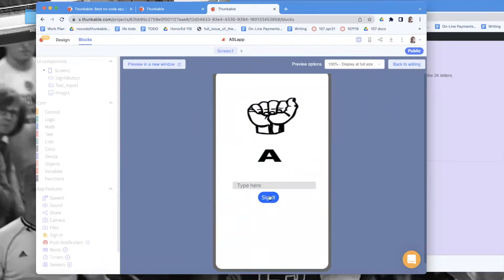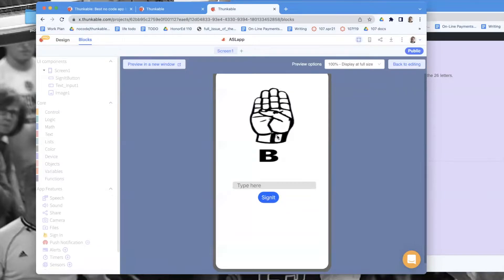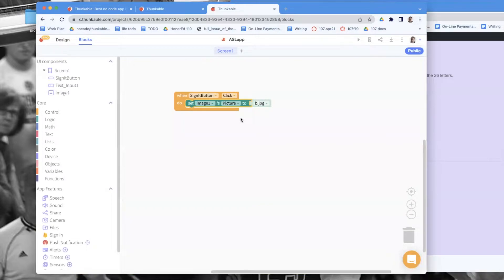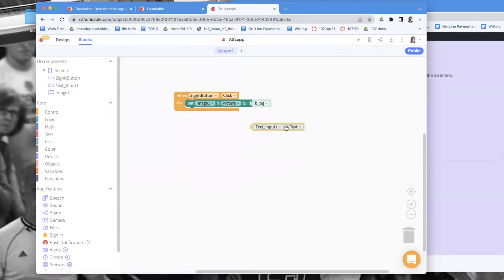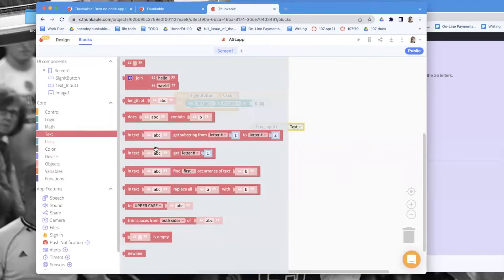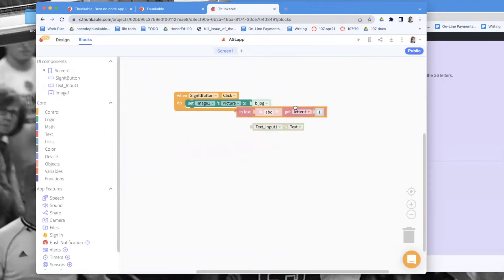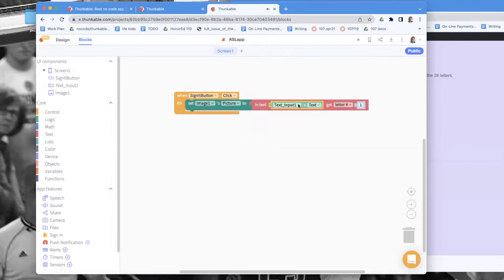Let's test this — A shows up because I set that in the designer, but when I click Sign It it goes to B. What we really want is to grab the letters from the user's text. Let's set a goal: grab the first letter from the text input and show that. We get the text from whatever they typed in, then use the 'get' block to index and retrieve the first character.